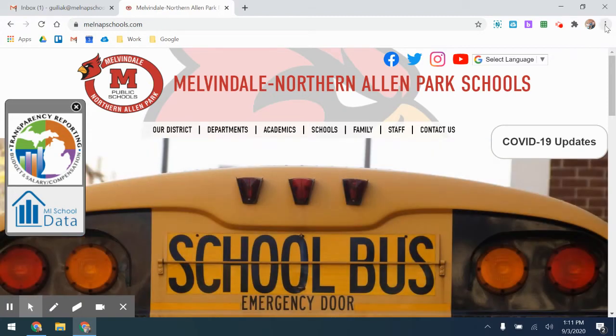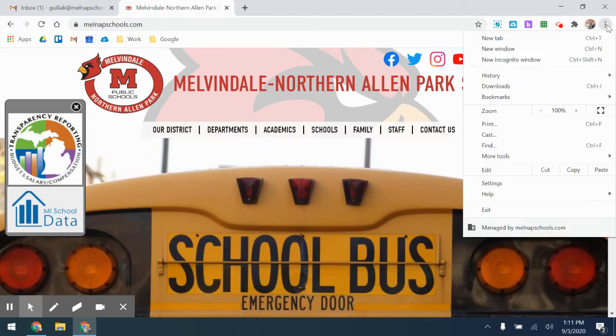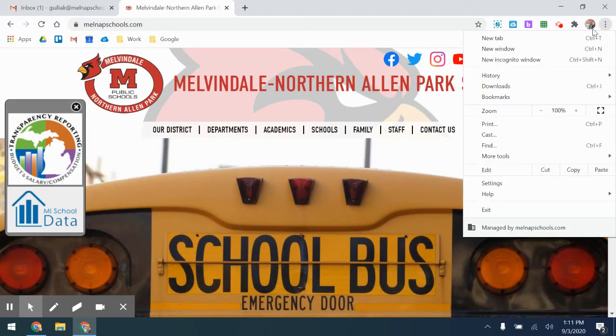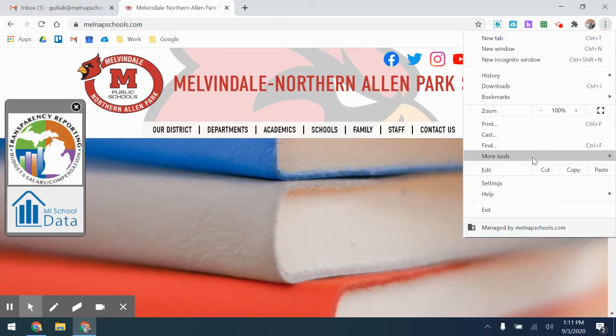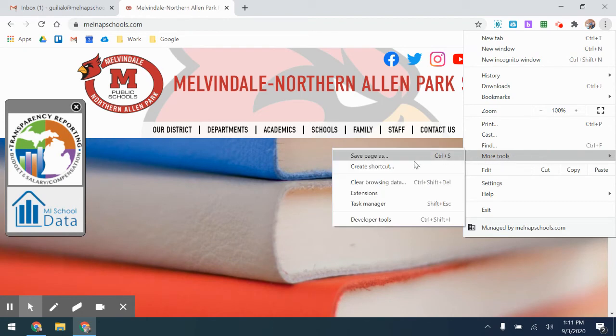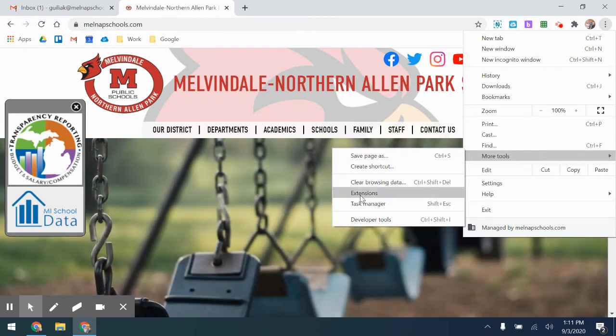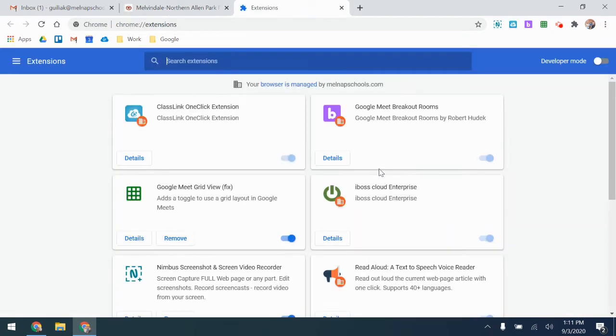Click over here on the three dots that will take you to the settings, and then go to more tools. You can then go to extensions.